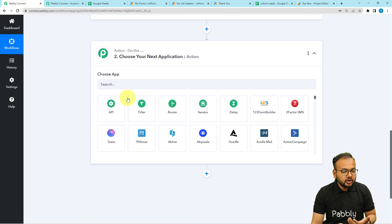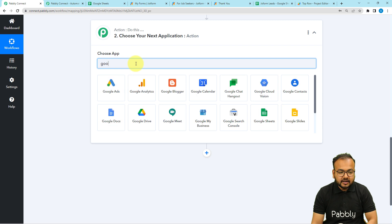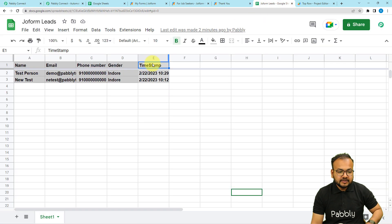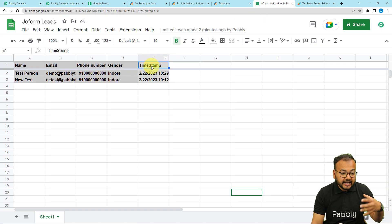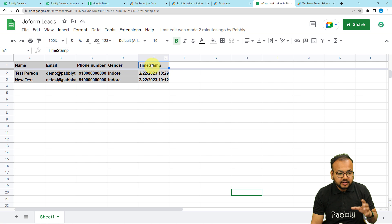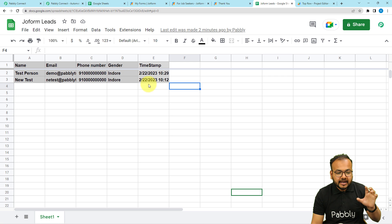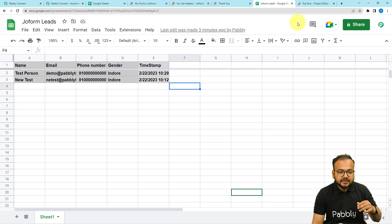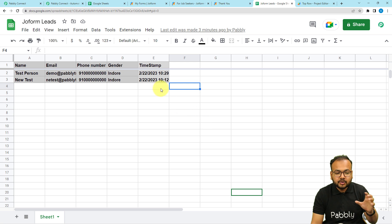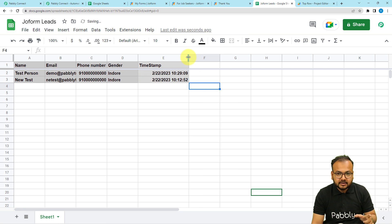After running the script, you can connect Google Sheets in the action step to get the data transferred from JotForm to Google Sheets. Note that we have added the timestamp column because our app script is based on this timestamp — it uses the latest timestamp value to identify the most recently fetched data and switch it to the top row of the spreadsheet.